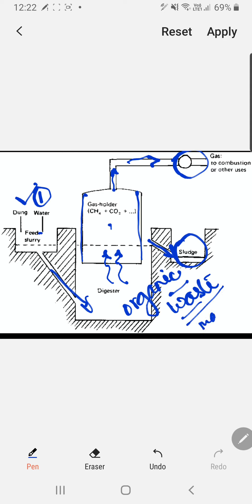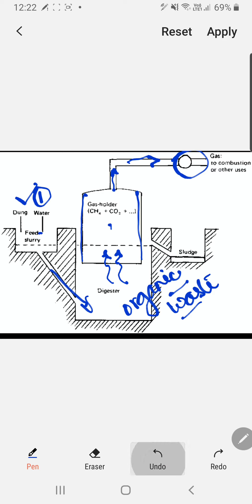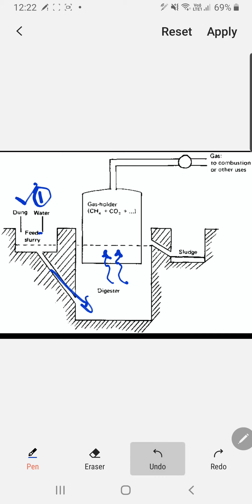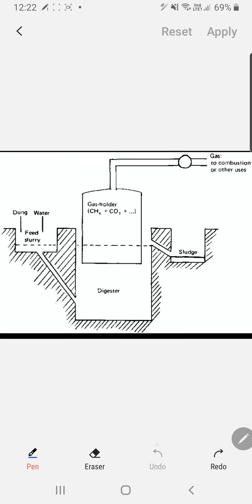This organic waste is a very good source of manure for agricultural fields. This diagram is very important. If you find the one given in the book easier to draw, that is fine; otherwise you may also draw this one — both are perfectly acceptable.